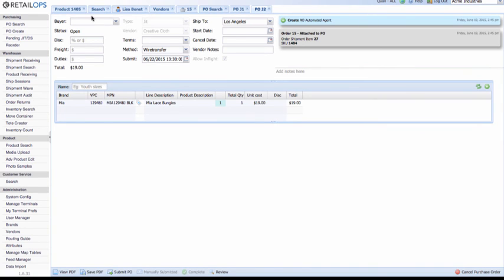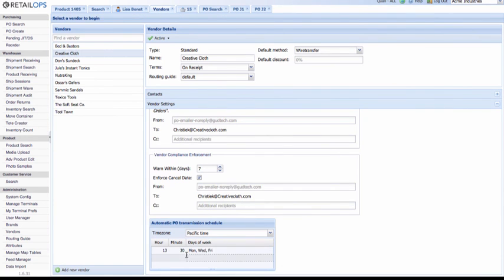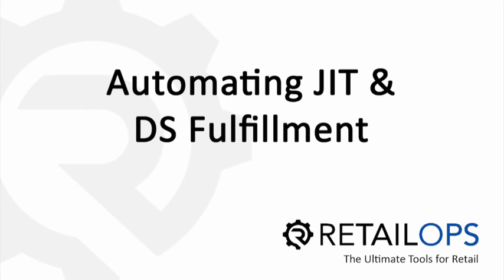If you go back to the vendor screen, you'll see that yes — Monday at 1:30, Wednesday at 1:30, Friday at 1:30. That's it. You've now set up a vendor for dropship or JIT fulfillment, enabled those fulfillment options for a specific SKU, and verified the automated order process within Retail Ops.